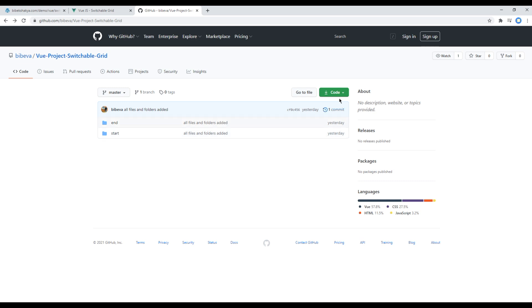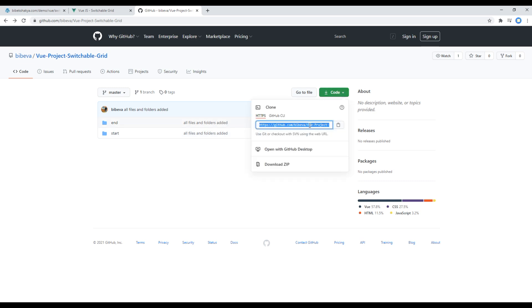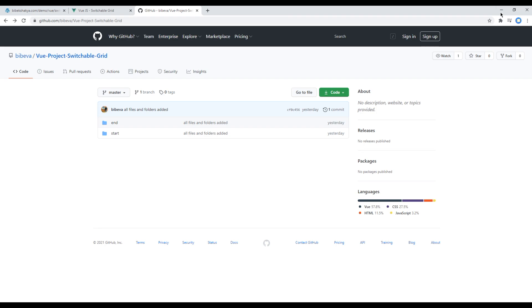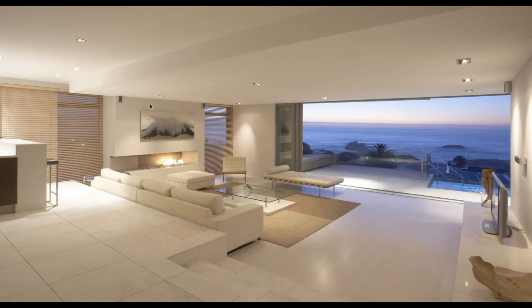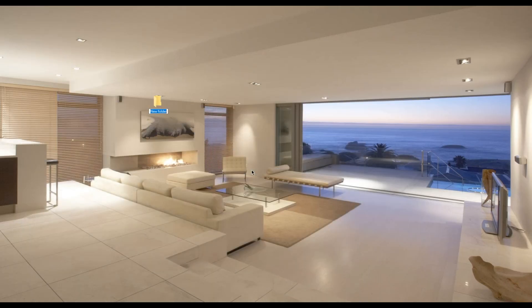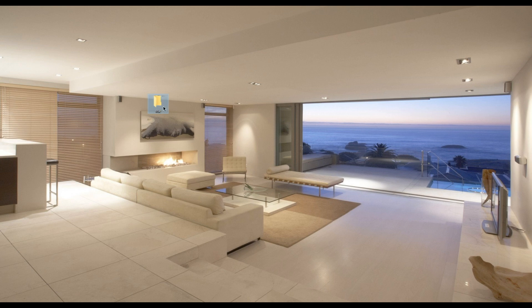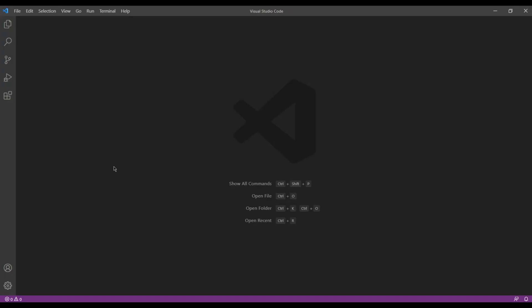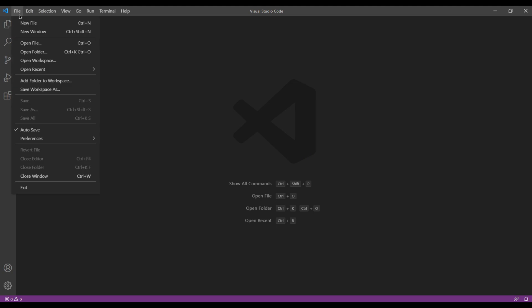Click on Code and copy this link. Then on desktop, you can create a new folder and call it View. You can then open that folder in your text editor. In my case, I'm using Visual Studio Code.